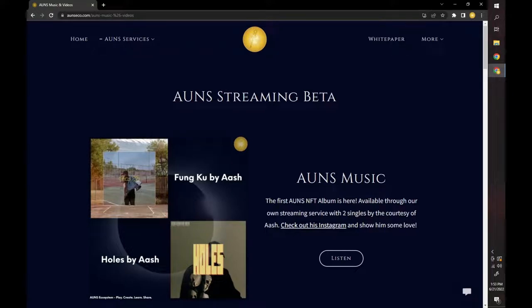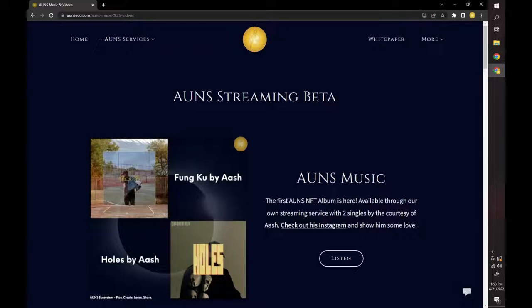Hey everyone, this is Adam, the founder of the Ounce Ecosystem with another video. Today I quickly wanted to talk about the differences between a centralized service like Spotify and a decentralized application like Ounce Music.